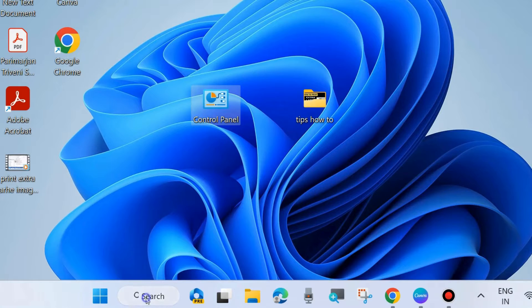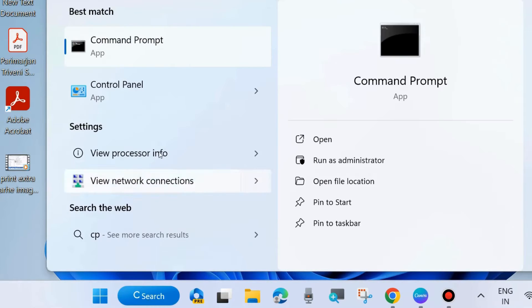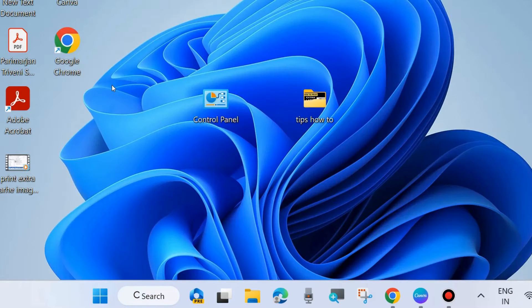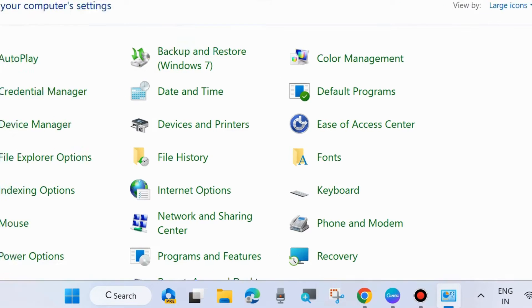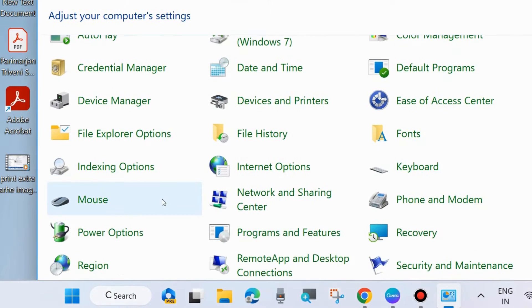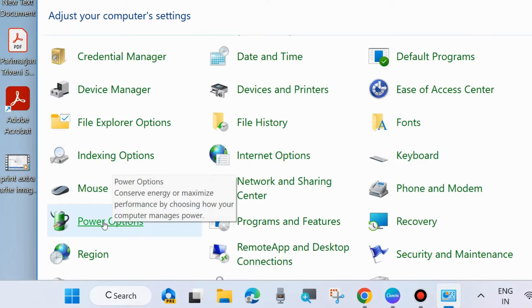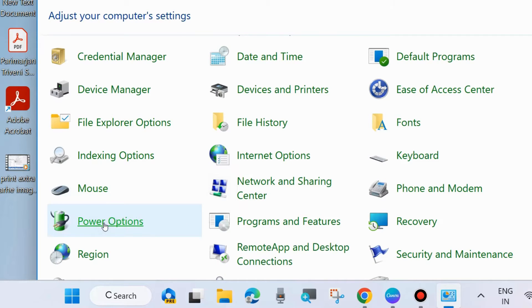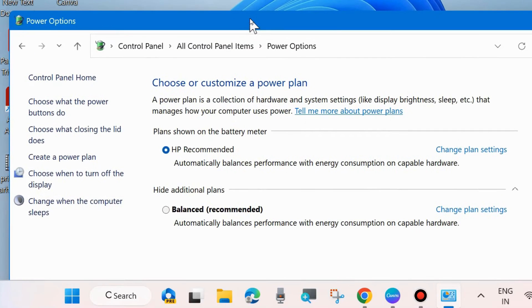Open Control Panel in your system. You may open Control Panel through Windows search. Type CP in Windows search and open Control Panel in your system. Here, look for Power Options. Click on Power Options in the Control Panel window.